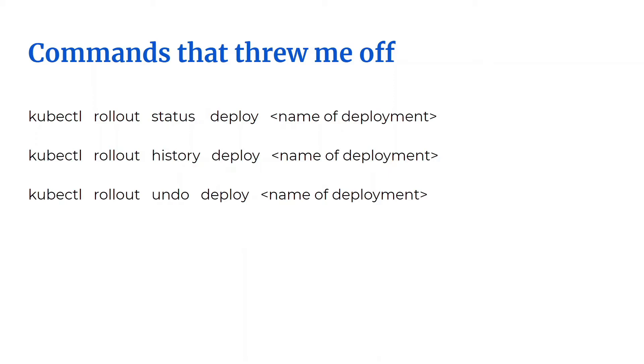The next thing to remember are the rollout commands. kubectl rollout status deploy name of the deployment will give you the status. If you want to see the history, you specify kubectl rollout history deploy name of the deployment. And if you want to undo the earlier deployment, you do kubectl rollout undo deploy name of the deployment.